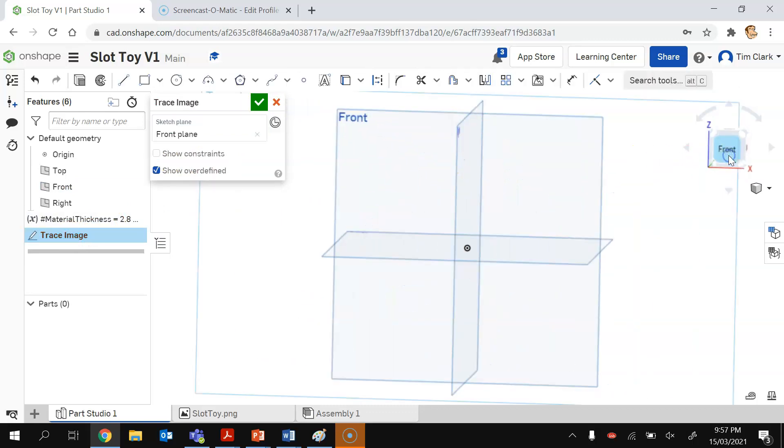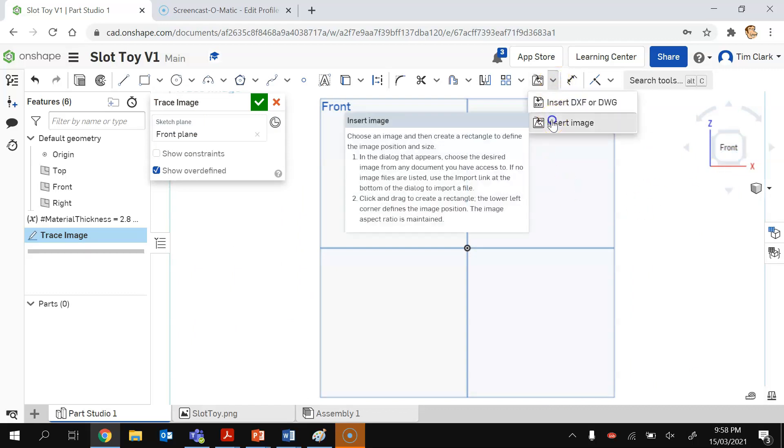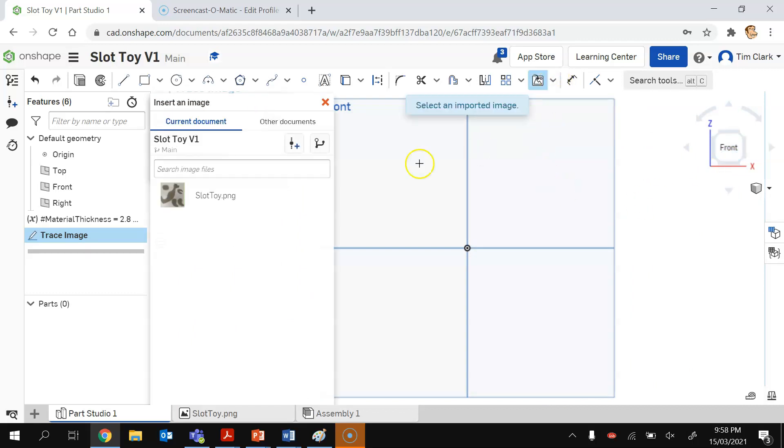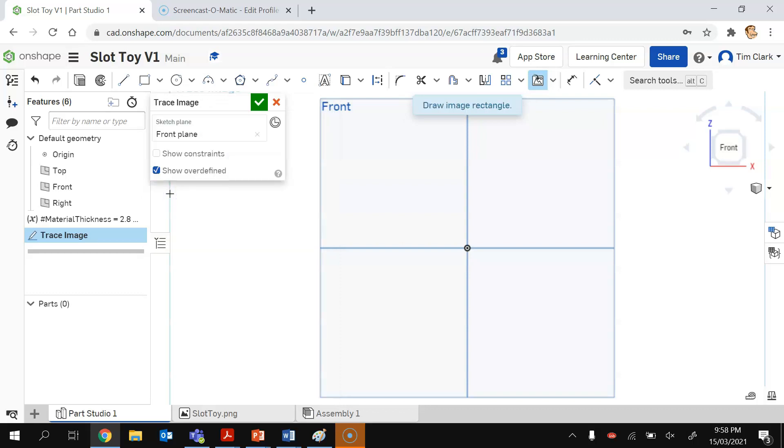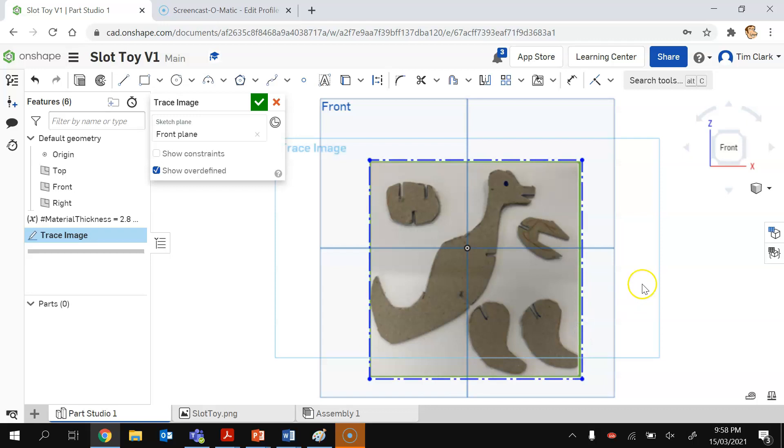I'm going to look at that from the front view now and I'm going to choose from this one here, Insert Image. I'm going to insert my slot toy and I'm going to drag out a square as to where it's going to go.